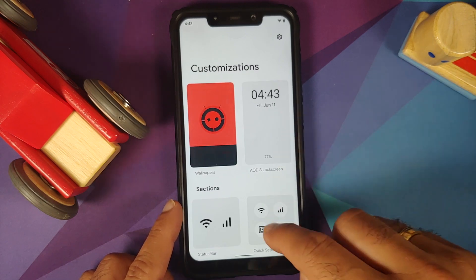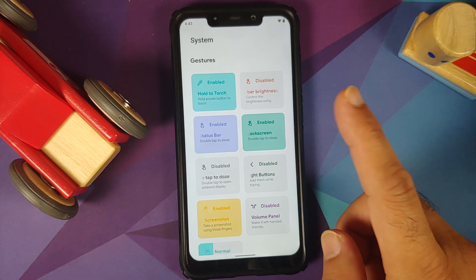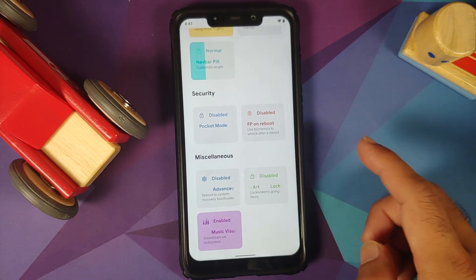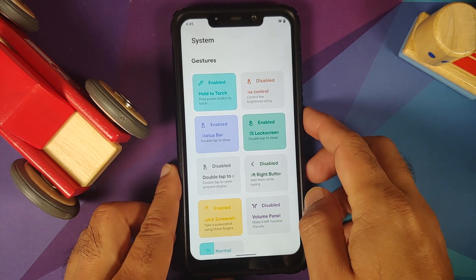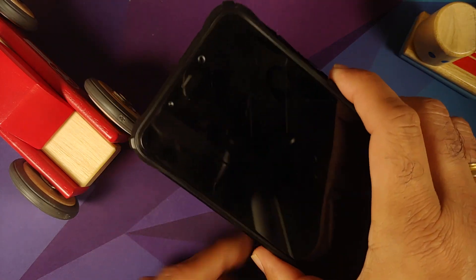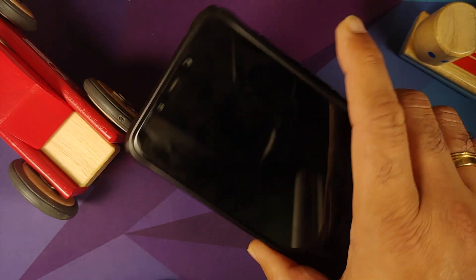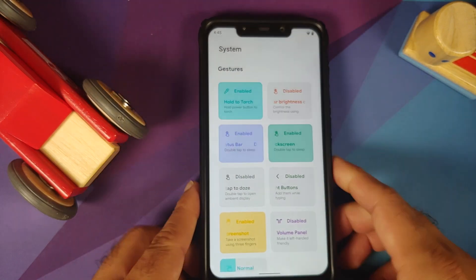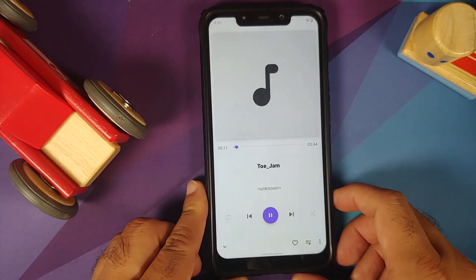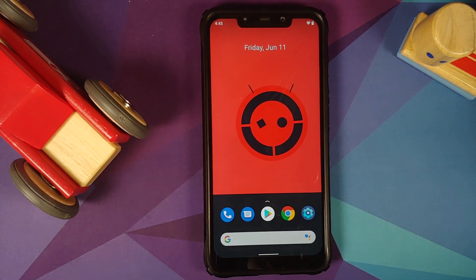The other thing yet to be fixed on this build is the screen-off torch. In settings and gestures, there is an option to hold the power button to enable the torch. When I hold the power button I do feel a vibration, but the torch does not come on — that feature is still broken. For full disclosure, it was not mentioned in the changelog; I am just letting you know about it.